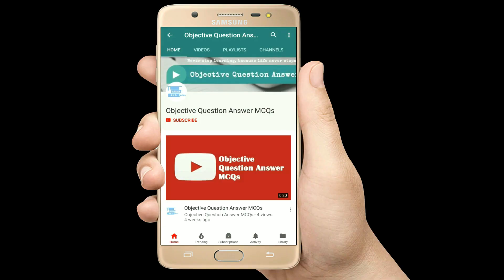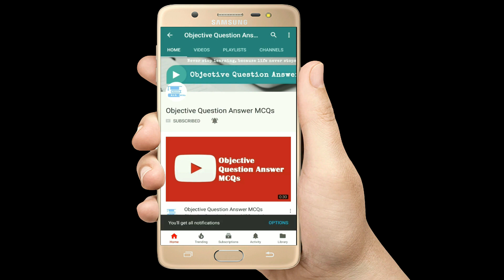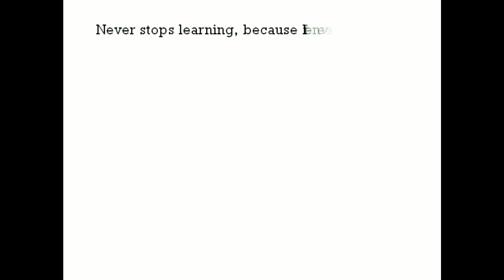Thank you so much for watching our videos. Please subscribe to our YouTube channel Objective Question Answer MCQs. And always remember: never stop learning, because life never stops teaching.